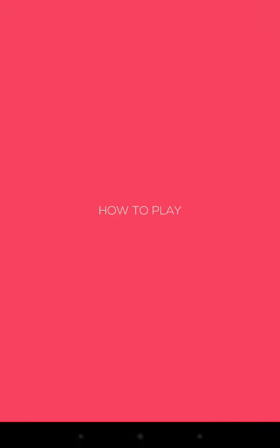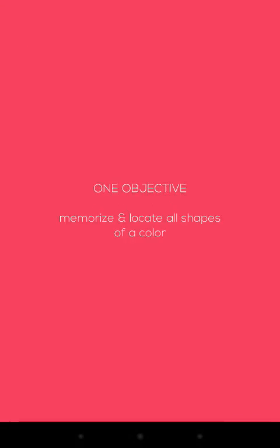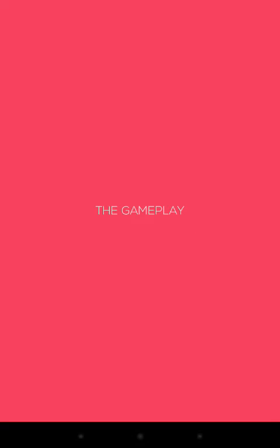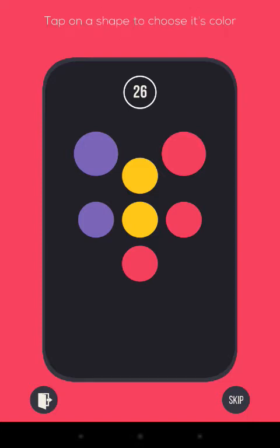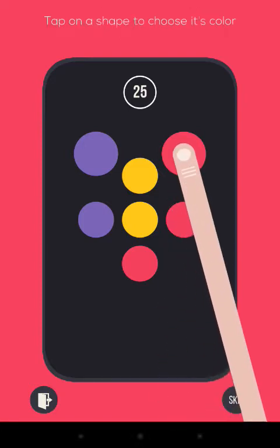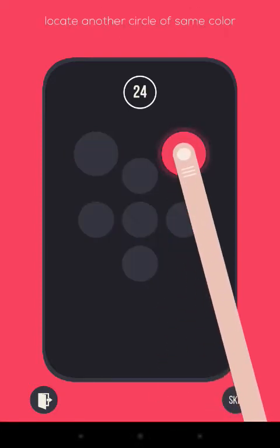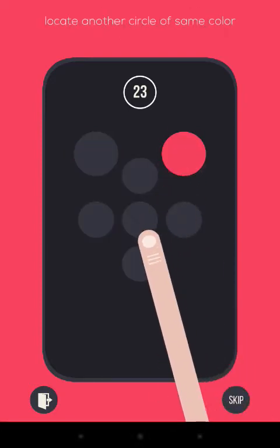Let there be color. Alright, arcade. How to play. One object. Memorize and locate all shapes of a color. The gameplay. Memorize positions of the color of your choice. Alright, so I picked pink. Oh, they picked pink as well.